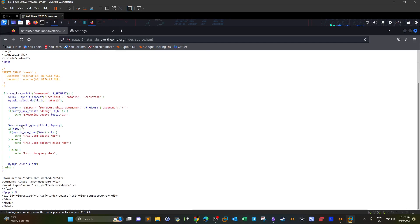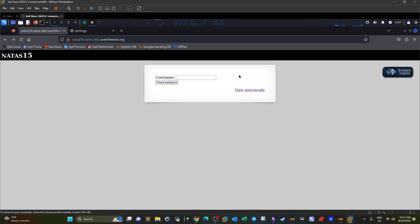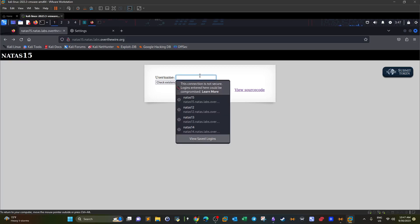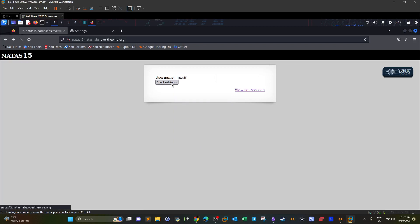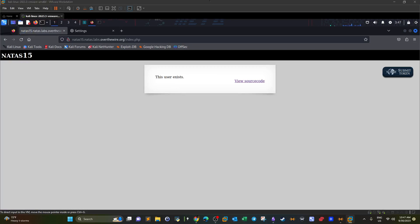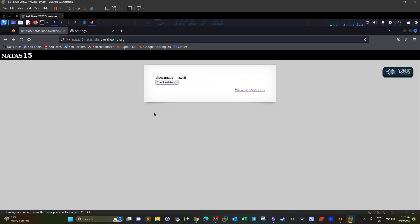What we need is the username and password. For example, if we type 'natas16' and click 'check existence', the user does exist. If we try 'natas15', the user does not exist. So all we can do with this challenge is check the existence of a specific user. This is not an error-based SQL injection — it's a blind SQL injection, because there's no clear way to directly obtain the password.